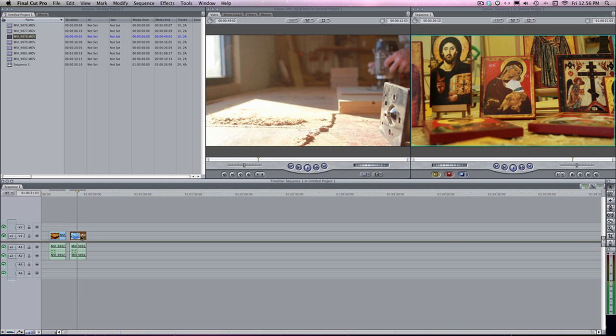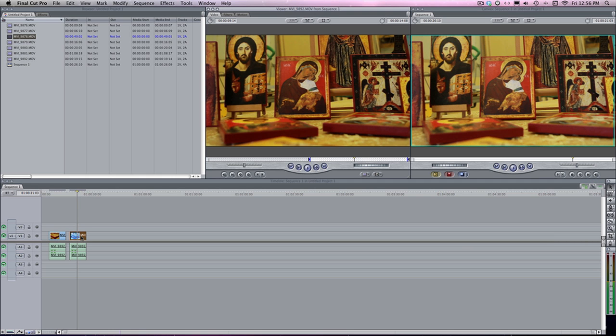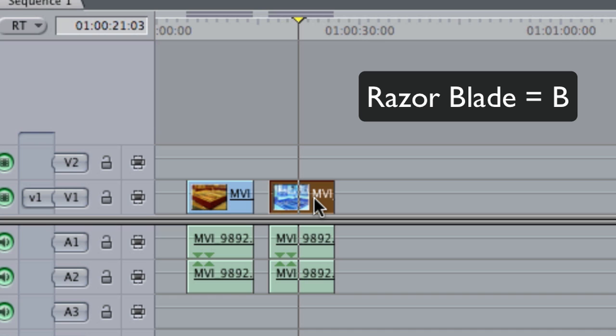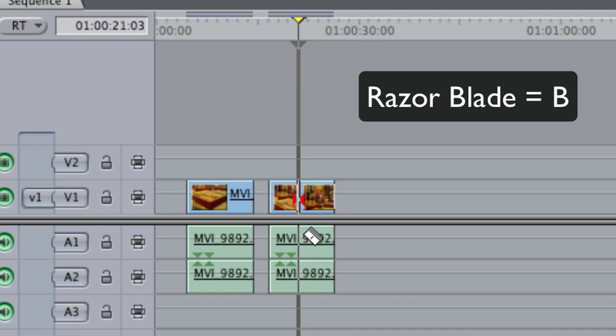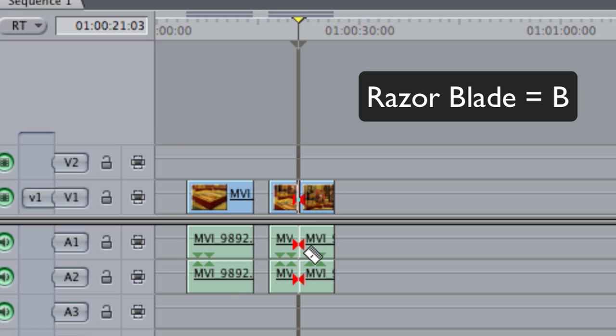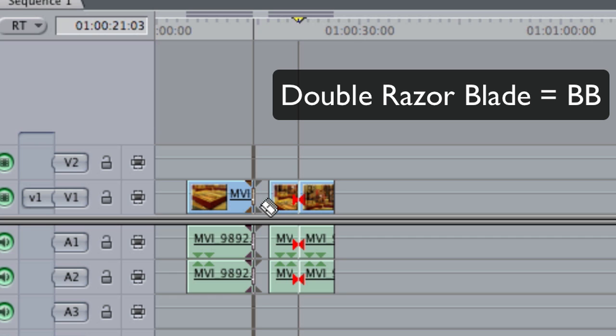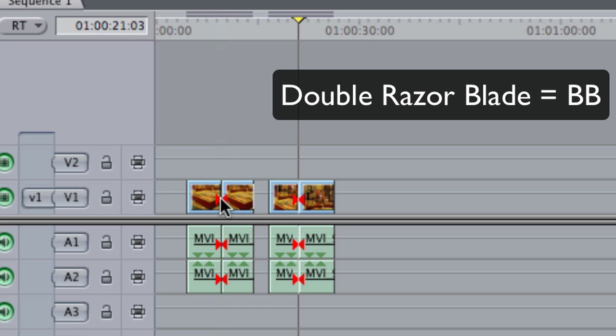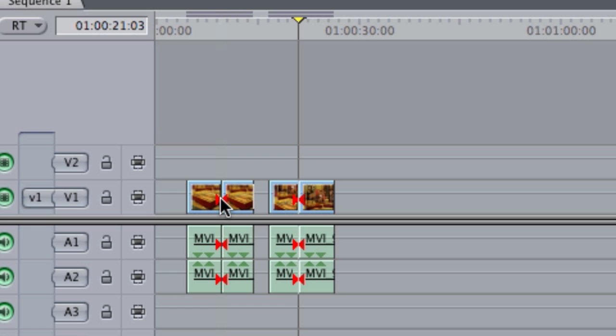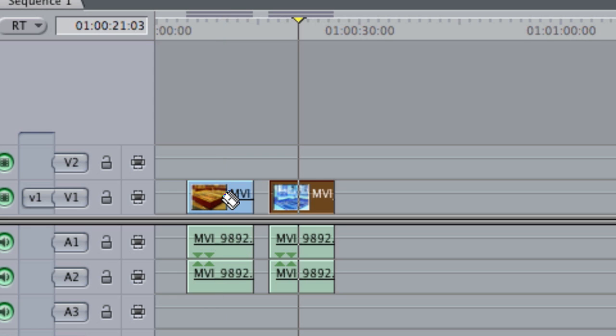Obviously, you guys have probably heard of the blade key, which is you achieve by hitting the B key. And that just cuts your video. You can cut your audio or individual tracks. If you hit the B key twice, double B, that's going to give you a double blade and it'll cut everything that you have. If you have 20 video tracks and 15 audio tracks laid out together, it's going to cut through everything. Just one big slice right through your project. So, that is the blade key.